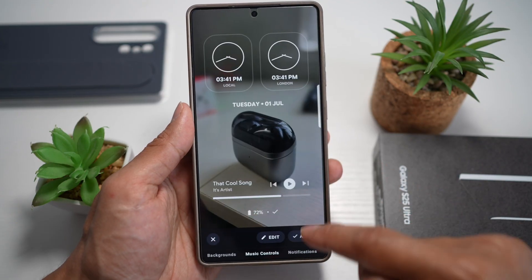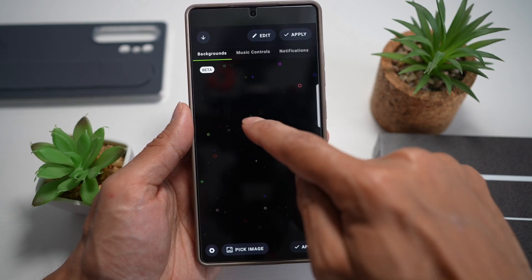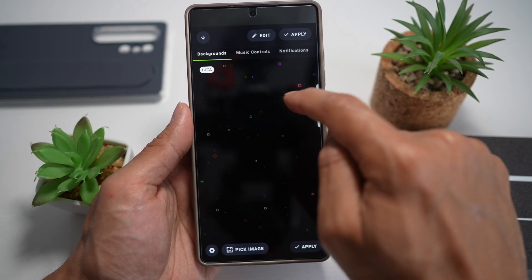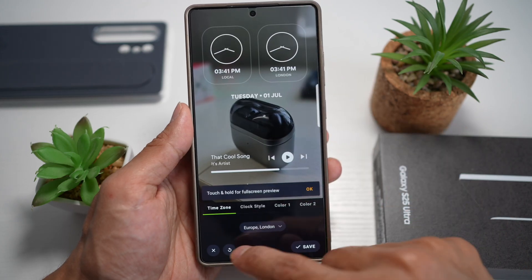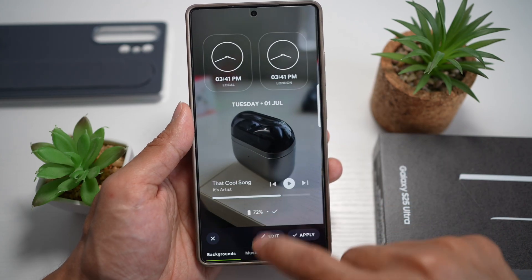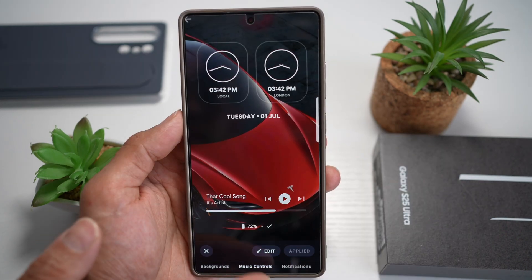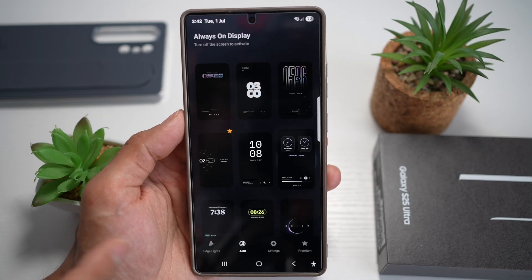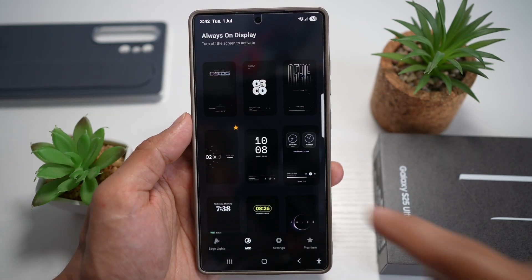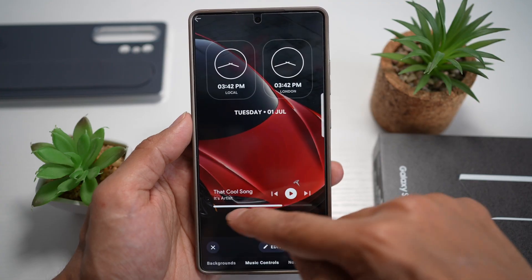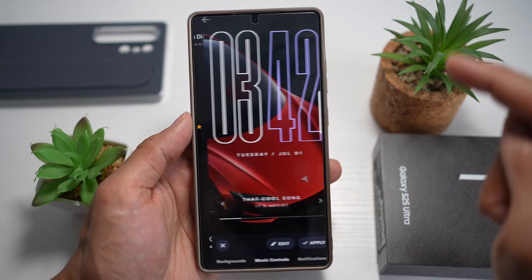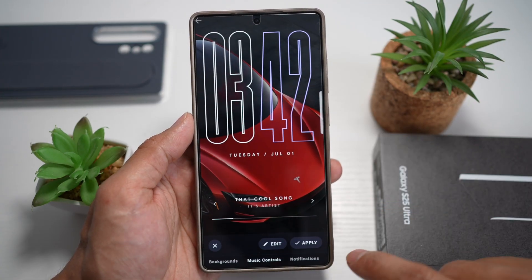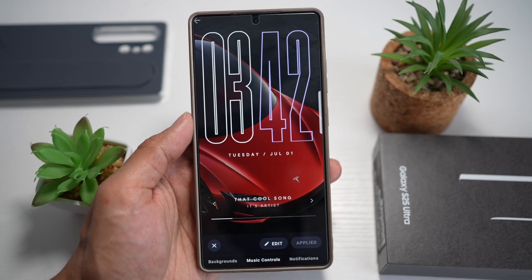You can even change the background if you want. If you don't want any background, go ahead and tap on Edit, then change the background. You can choose from all these different types. Once you have applied that background, tap on Apply.